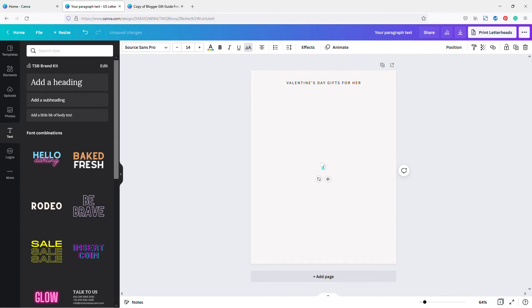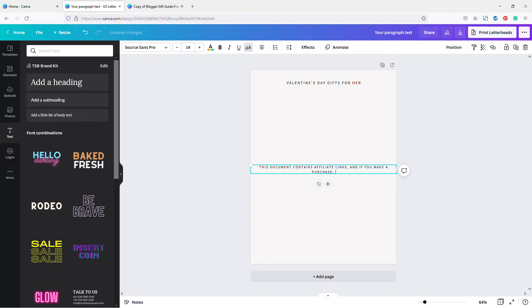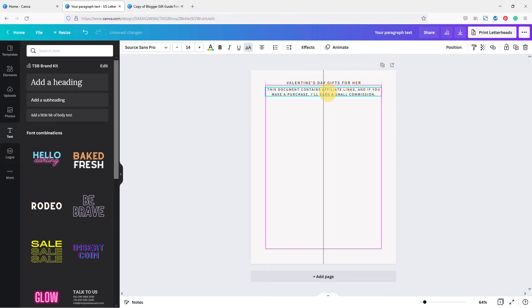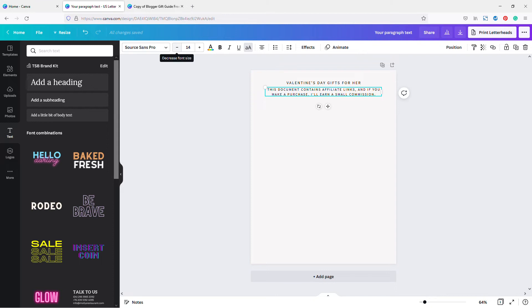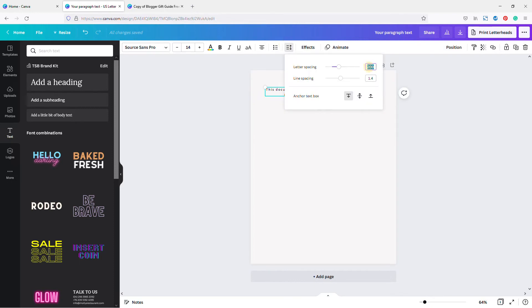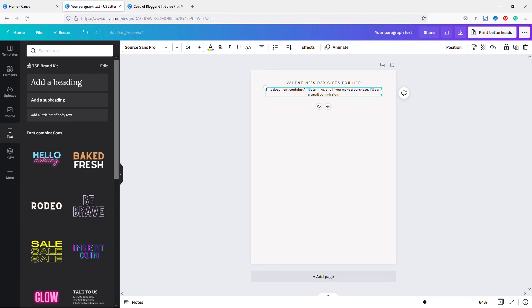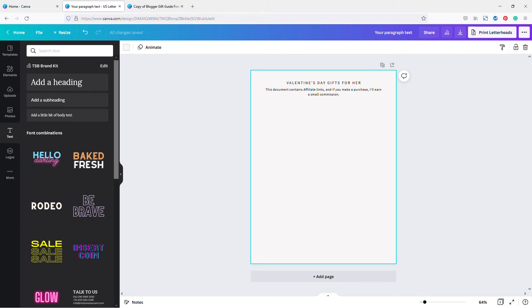Now I'm going to add some affiliate disclaimer text — something like 'This document contains affiliate links, and if you make a purchase, I'll earn a small commission.' I'll specify the width of the text box, bring it up near the top, and change the text style — toggle off the uppercase, reduce letter spacing to maybe 50. For headers I use more spacing, for body text less. Feel free to play around and see what you like.